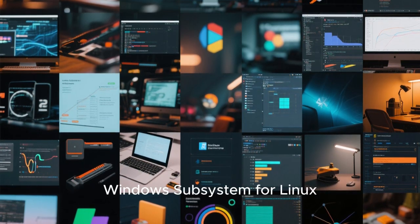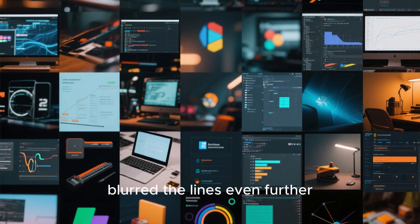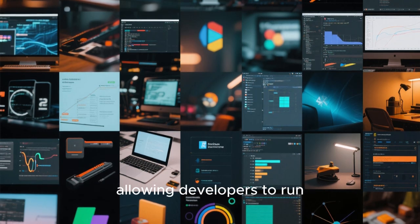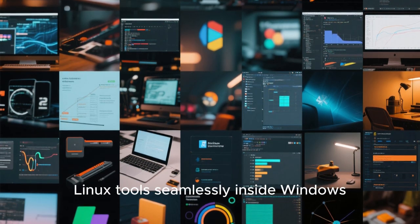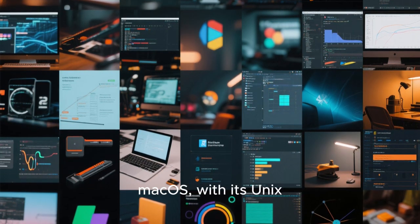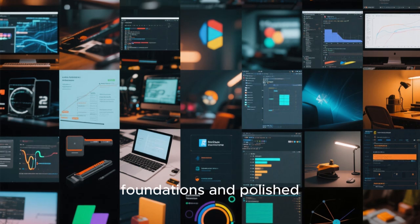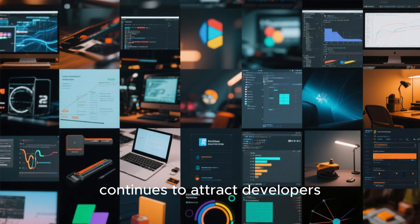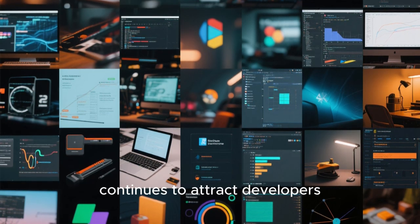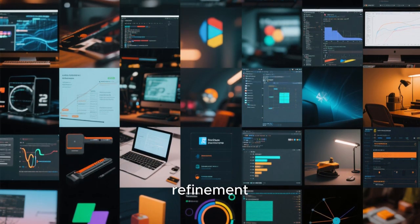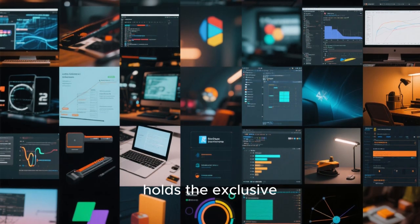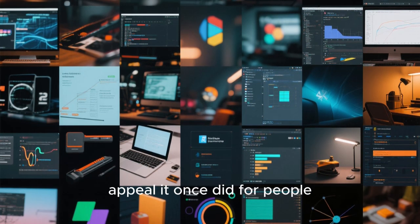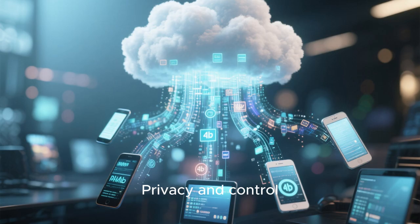Windows subsystem for Linux blurred the lines even further, allowing developers to run Linux tools seamlessly inside Windows. macOS, with its Unix foundations and polished ecosystem, continues to attract developers who want both power and refinement. As a result, Linux no longer holds the exclusive appeal it once did for people who code for a living.